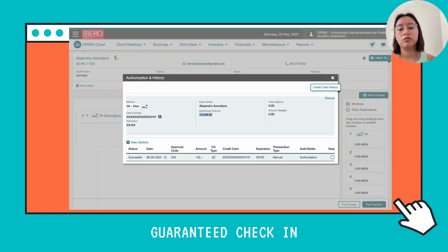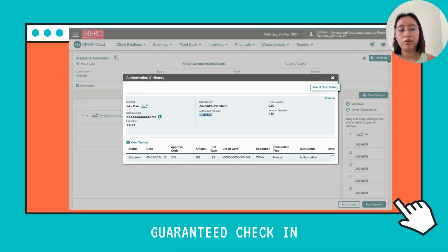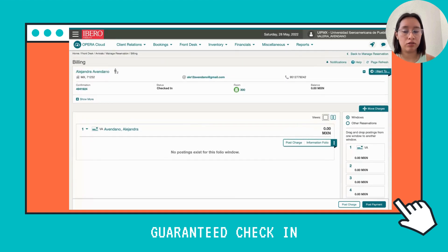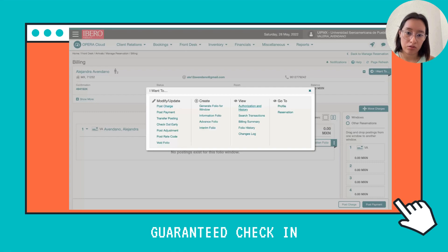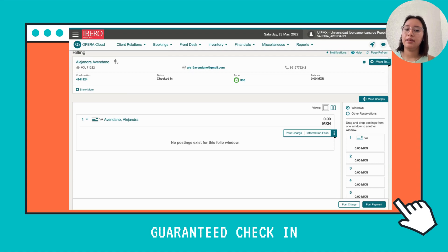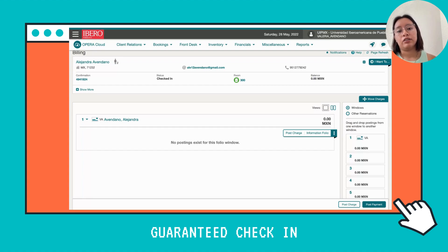Here you can see the amount of money authorized to be paid by that credit card, along with the details. Close this window. If you want to verify, go to Authorization and History and you will see the authorization record. Close this, and that's all. You can confirm the status shows Check-In and the balance for your client is zero. Now you know how to check in a guaranteed reservation.